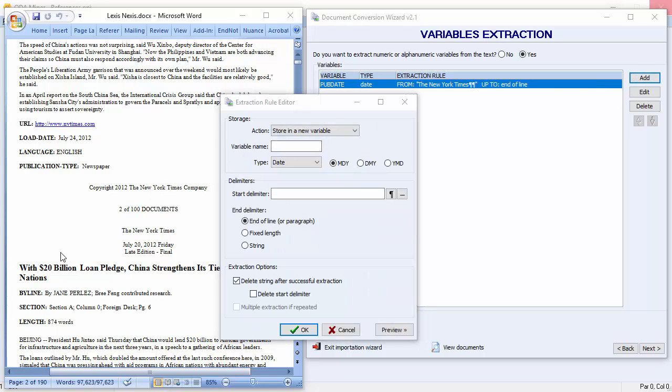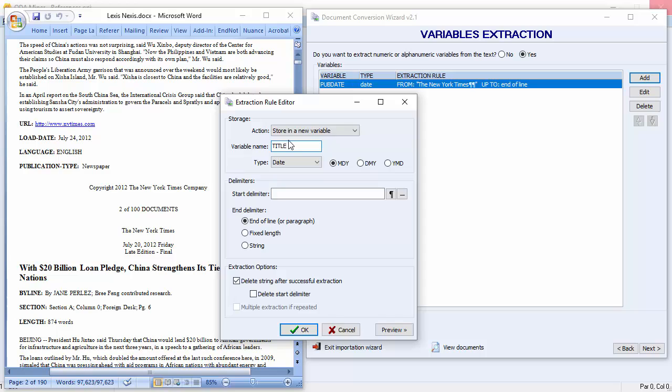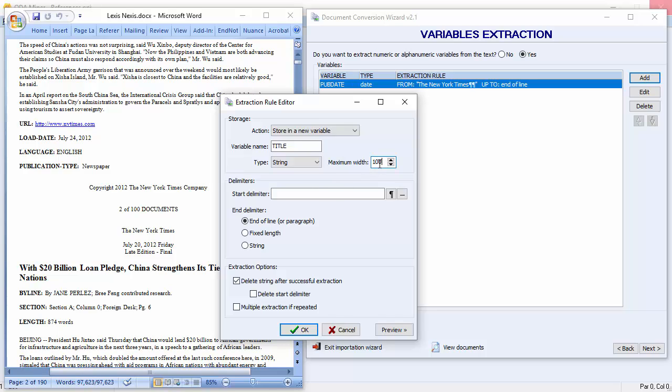We'll now attempt to import the title. In our example, the string 'final' always appears before the article title. We'll use it as our delimiter. We'll move it up to 150 characters. We'll use the dash before the final as well because final could be anywhere in the document. And we'll add two carriage returns.